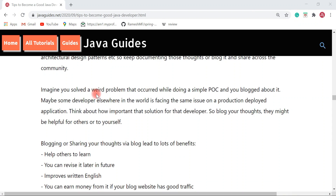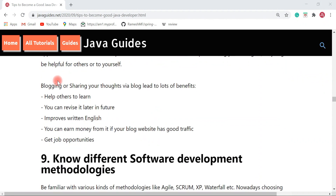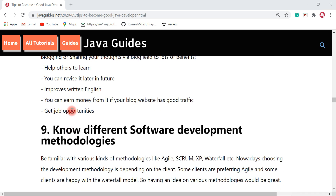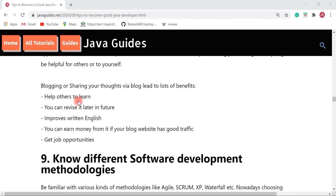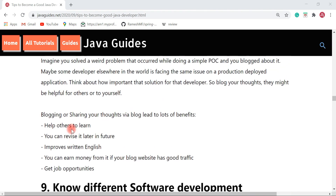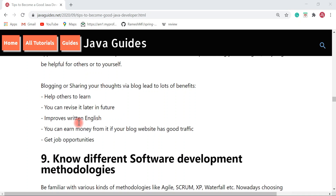Imagine you solved a wild problem that occurred while doing a simple POC and you blogged about it — maybe some developer elsewhere in the world is facing the same issue on a production application. Think about how important that solution is for that developer. Blog your thoughts; they might be helpful to others or to yourself in the future. Blogging and sharing your thoughts has many benefits: it helps others learn, you can revise it later, it improves your written English, you can earn money from it if your blog has good traffic, and you will obviously get job opportunities.